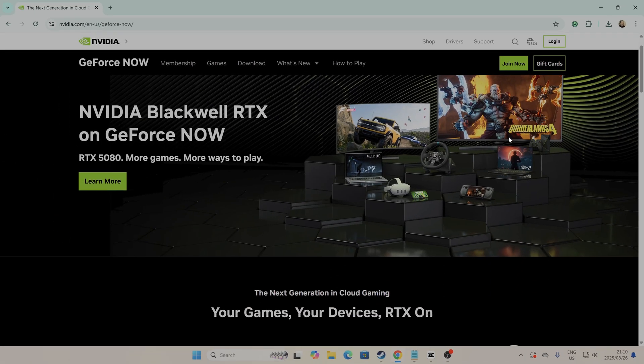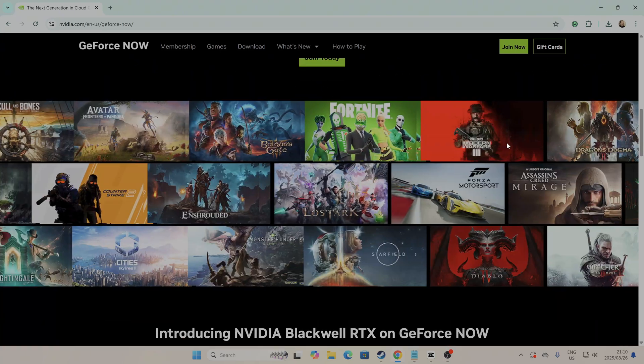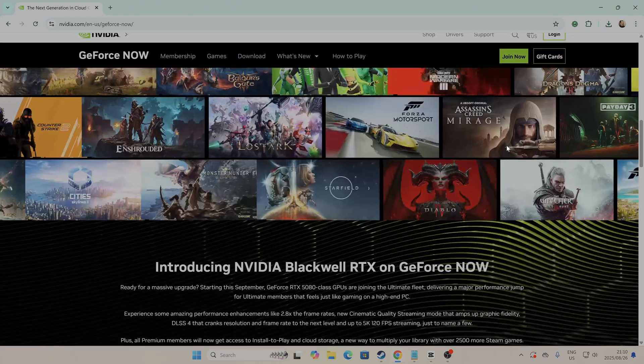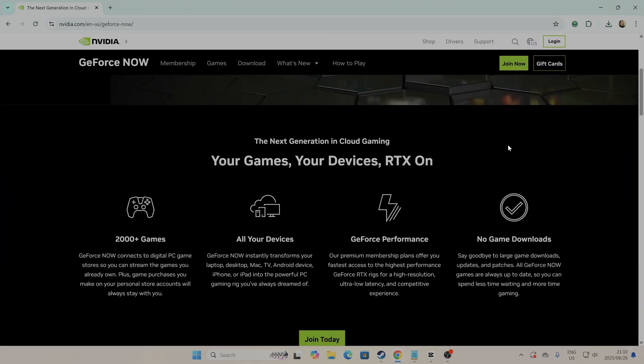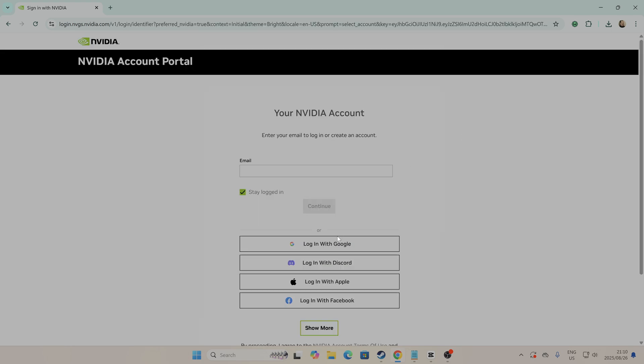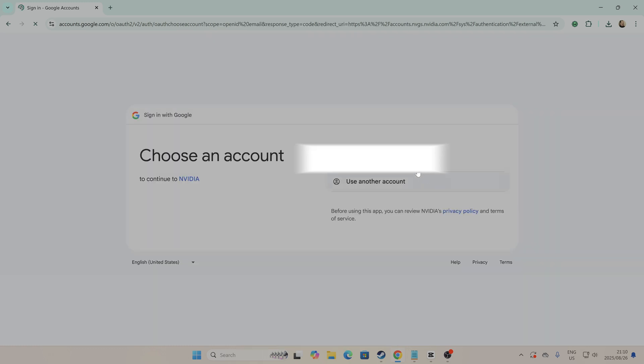Next, we have GeForce Now. Go to GeForce Now's website. This service lets you stream Fortnite from powerful gaming servers, straight to your school laptop, or even a low-powered device. The free plan works great, but if you want smoother gameplay, you can upgrade for faster servers and higher FPS.